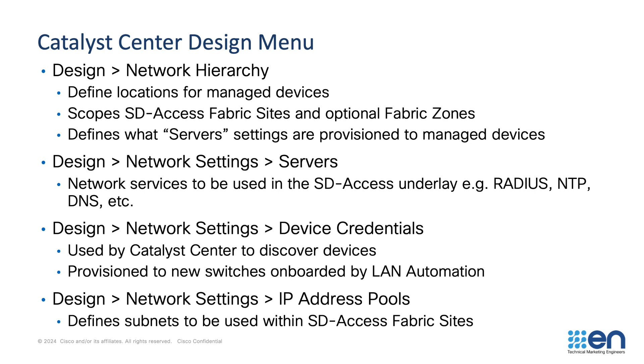If this is sounding foreign right now, then the demonstration that follows in a moment should clear up any confusion. Once our design hierarchy is defined, we can use it to contain servers that provide services to the network infrastructure.